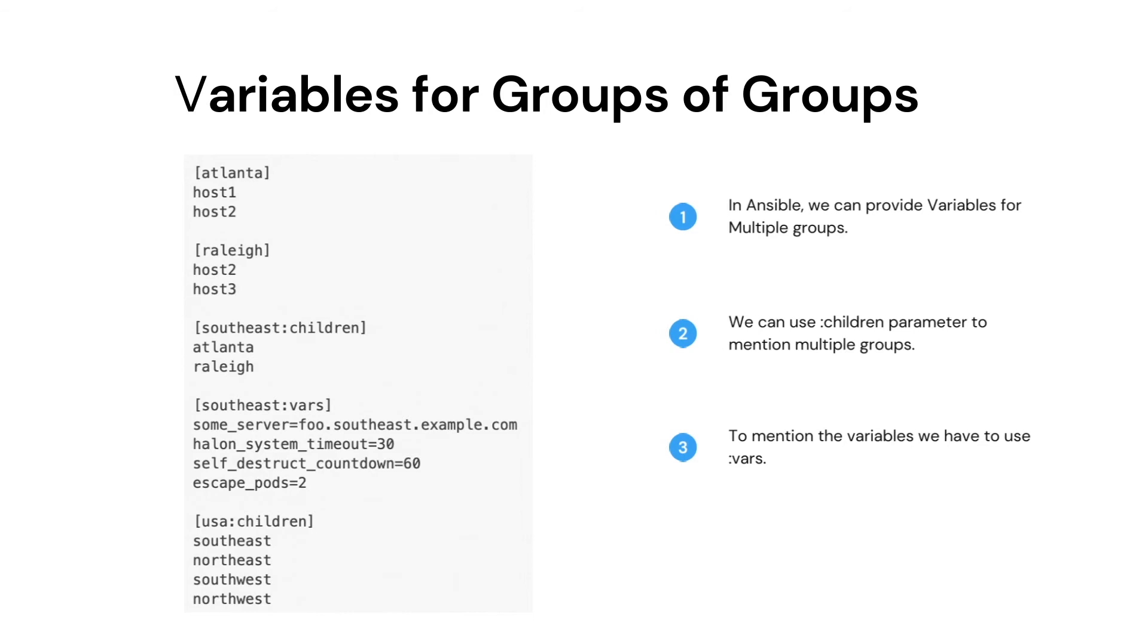As shown in the image, we have created a group of groups called southeast. The word children means the group has other groups as its members.